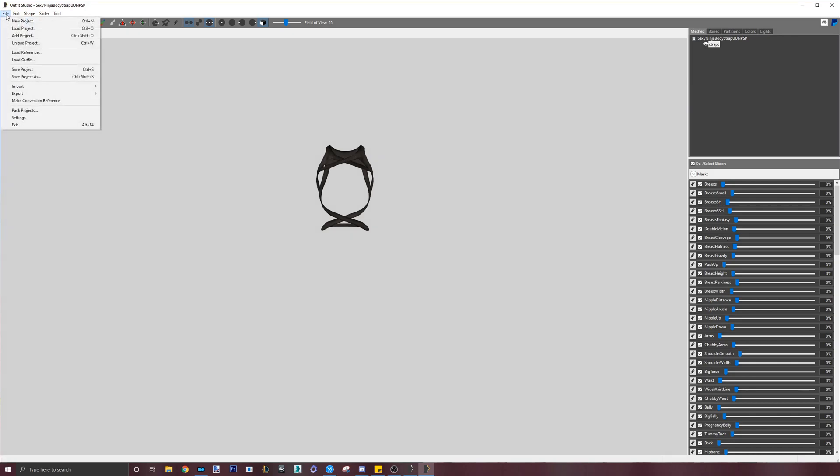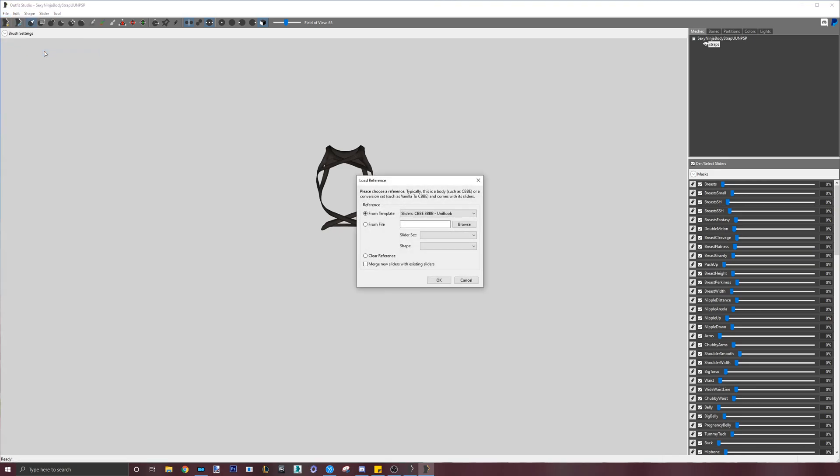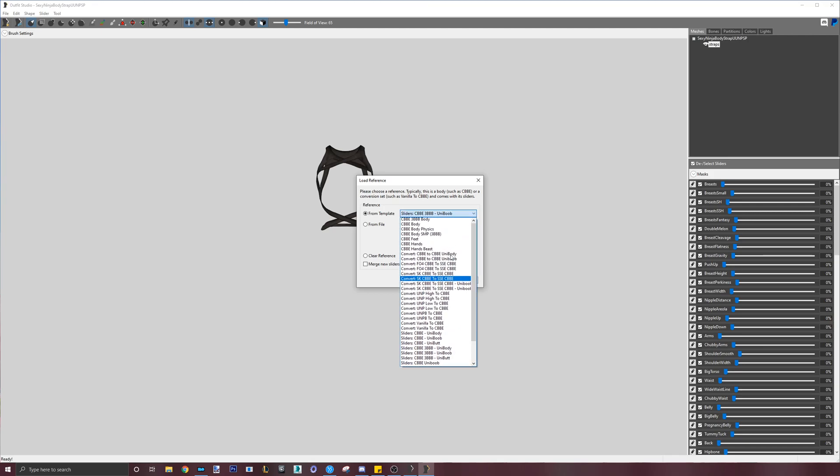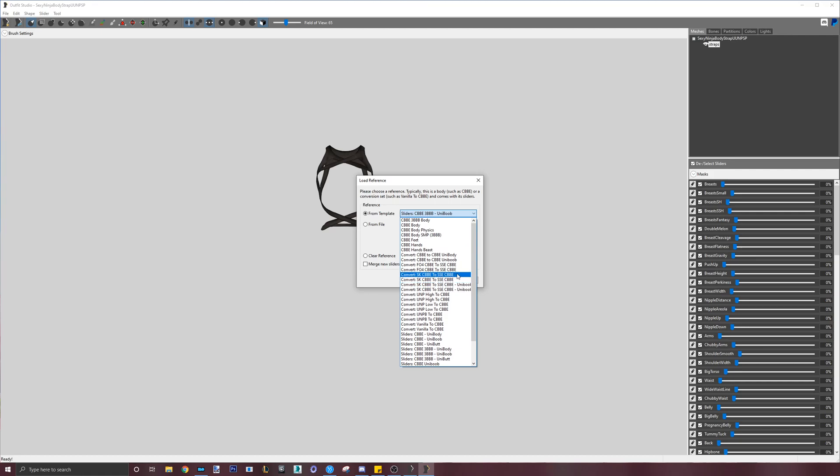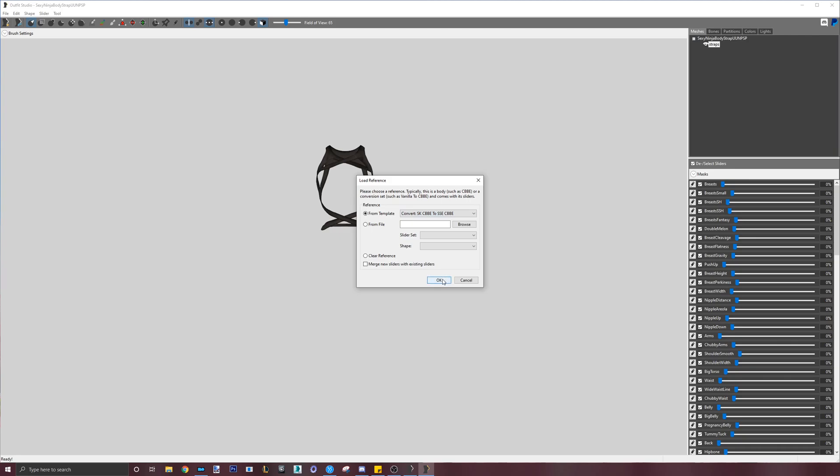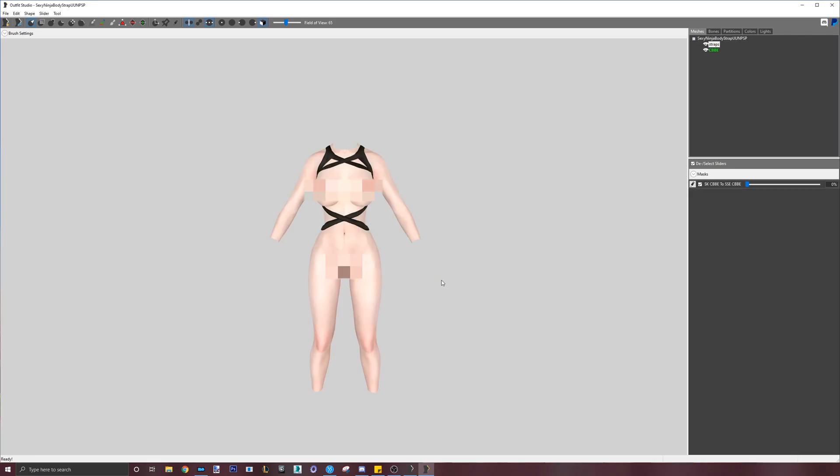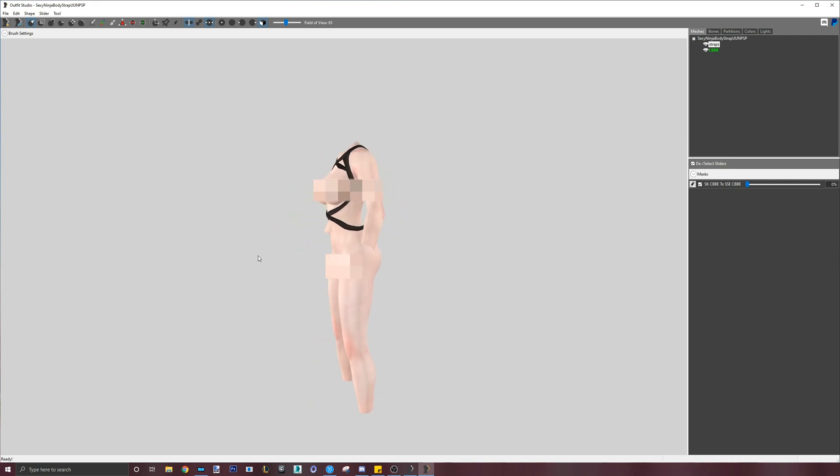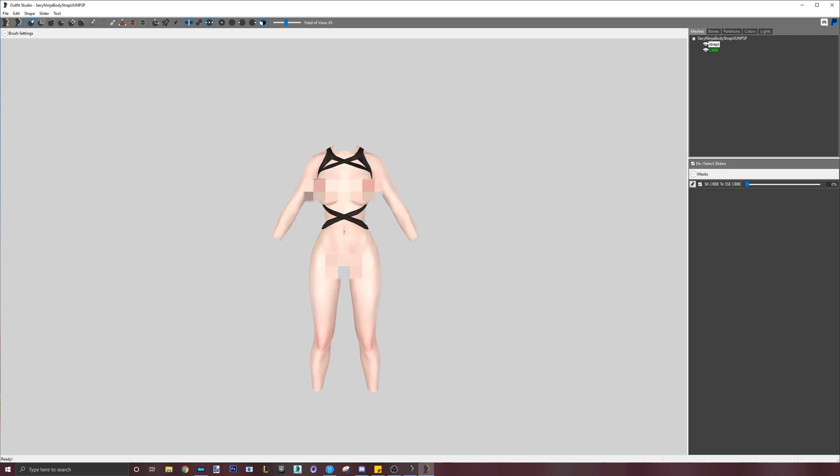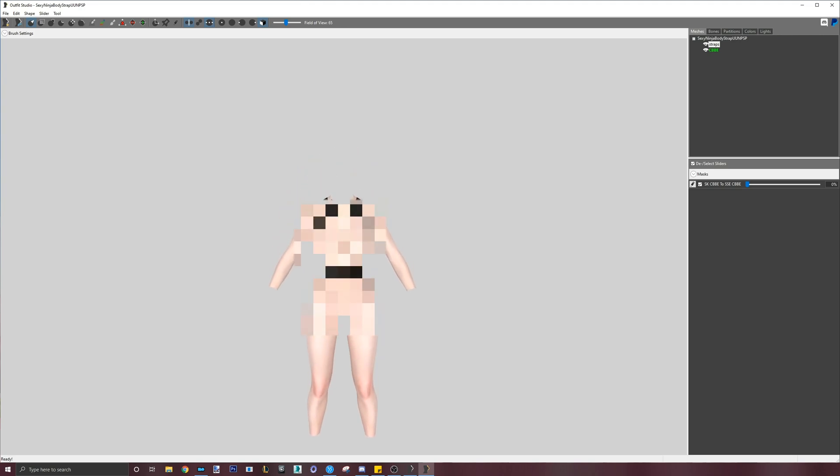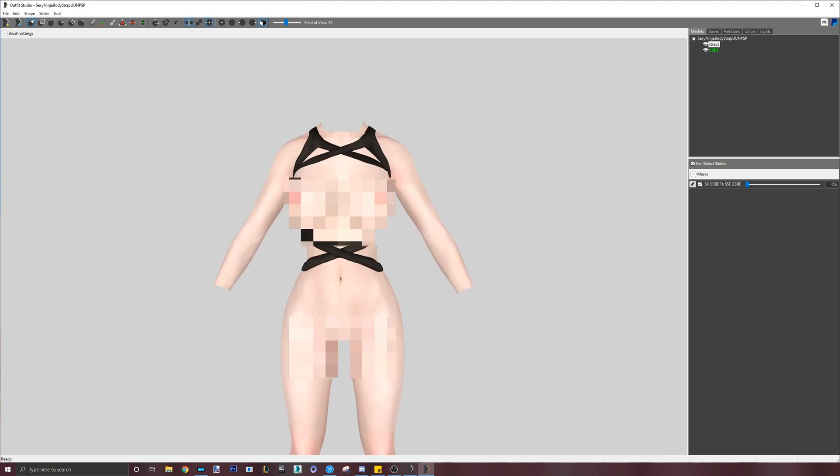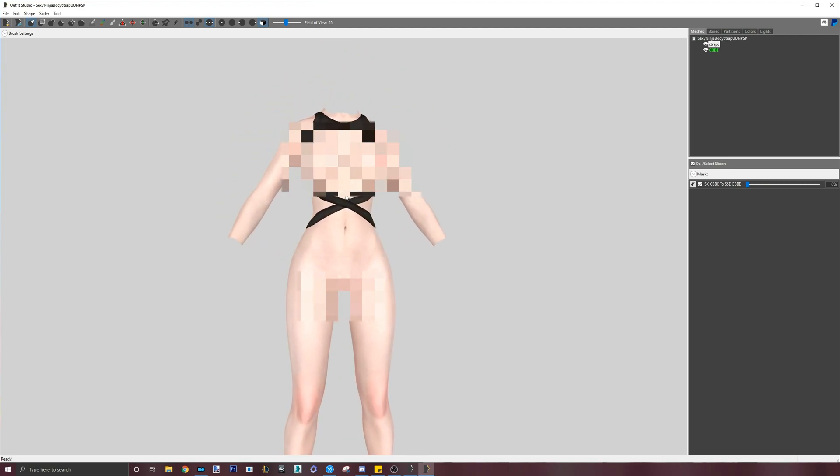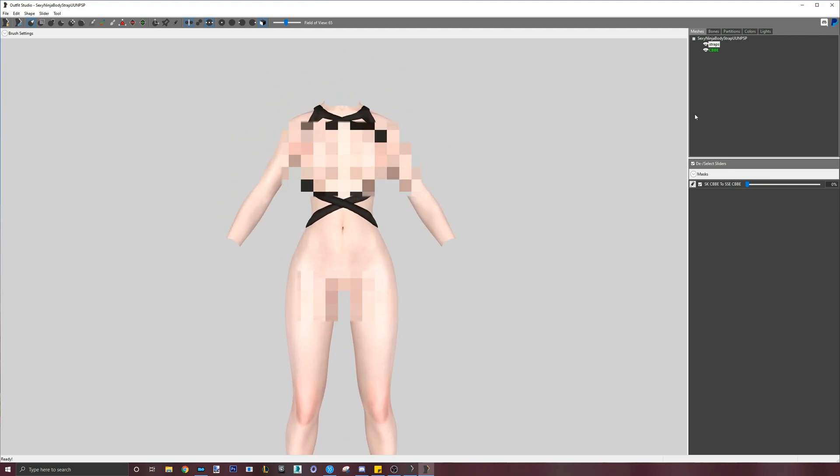Let's load the Skyrim LE CBBE reference body. This is the name of the conversion reference from old CBBE to new CBBE. When the body loads, inspect all areas to see if the body is actually a good fit for the outfit. This helps us see if we need to fix any clippings or deflate areas that stick out too much from the body. So far, the outfit looks good.